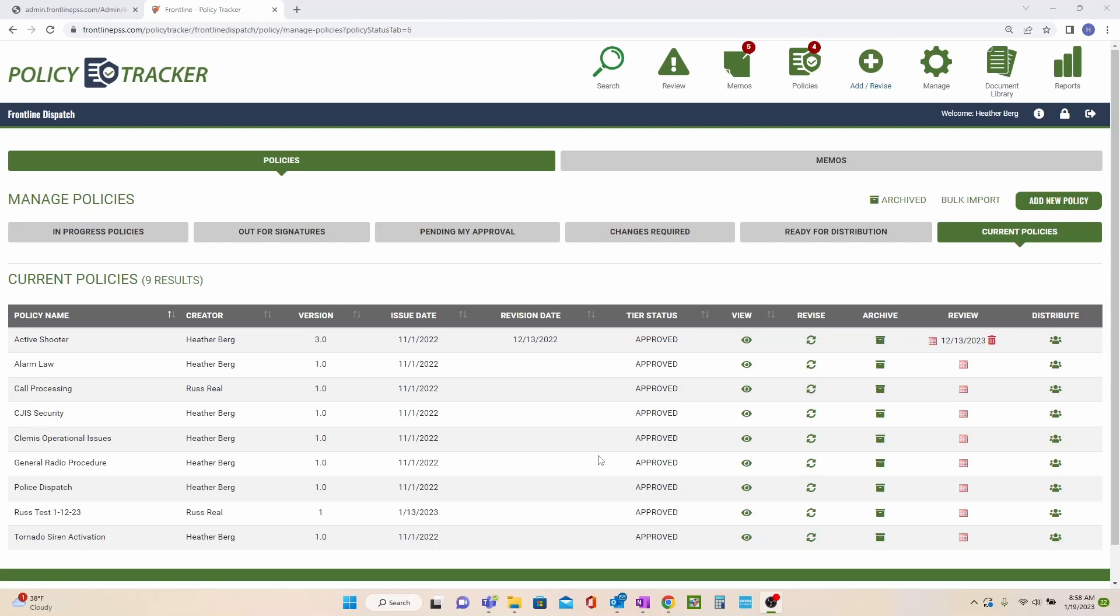Welcome to Frontline's Policy Tracker. There are multiple functions within the current policies tab, which is located in the add revise icon.